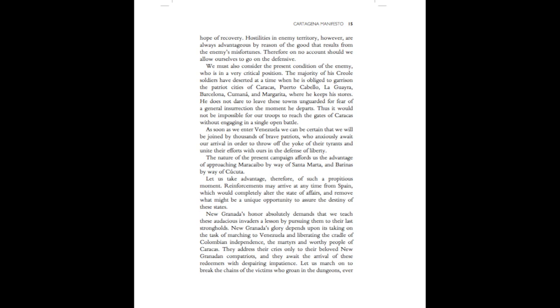We must also consider the present condition of the enemy, who is in a very critical position. The majority of his Creole soldiers have deserted at a time when he is obliged to garrison the patriot cities of Caracas, Puerto Cabello, La Guayra, Barcelona, Cumana, and Margarita, where he keeps his stores. He does not dare to leave these towns unguarded for fear of a general insurrection the moment he departs. Thus, it would not be impossible for our troops to reach the gates of Caracas without engaging in a single open battle.